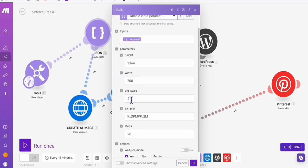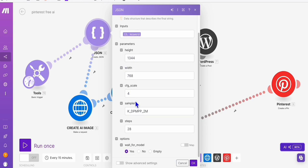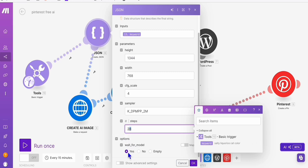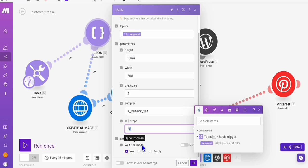And then CFG scale, of course, for sampler is this one right here, steps will be 28. And then this is an option for huggingface.co where you need to select yes in order for you to continuously produce images without waiting for the model to initiate.